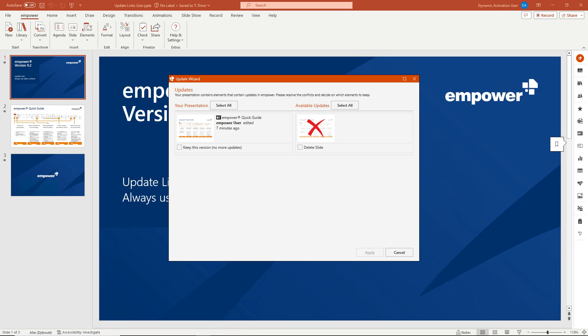On the left hand side, you will be shown the element opened in your presentation that has been deleted from the Library. If you want to keep the element in its current form, select Keep this version No More Updates on the left hand side and then click Apply.